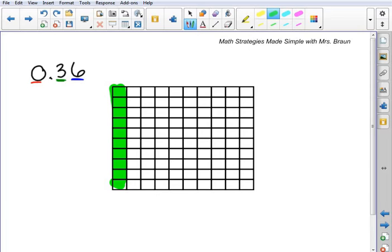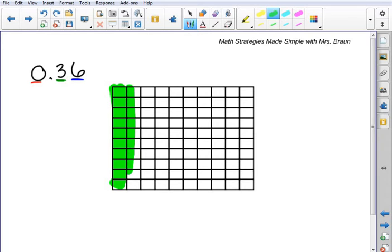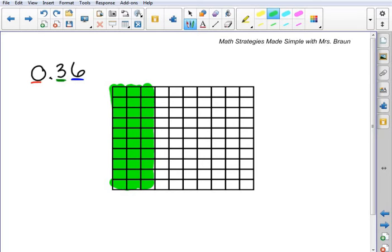If you want to think about it as money, there's a hundred of them here, so this would be equal to $1. One box would be equal to one penny or one cent, and an entire column would be like your dimes. So this tells me I've got 3 tenths, which means I'm going to have 3 entire columns shaded in here.